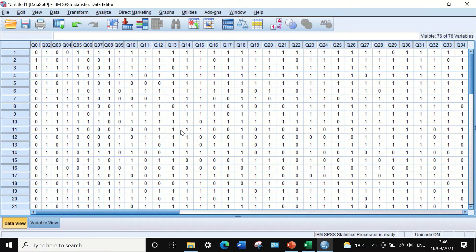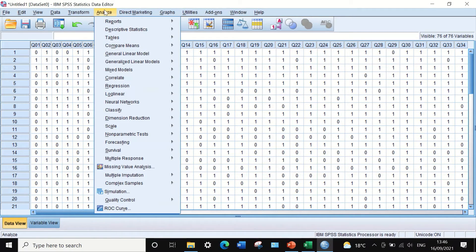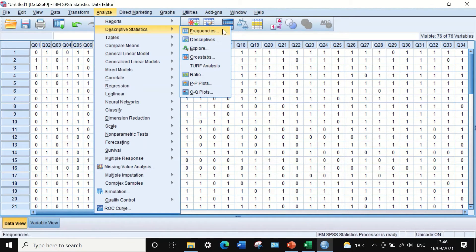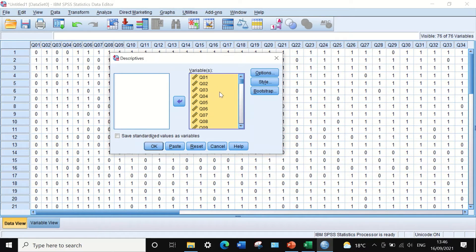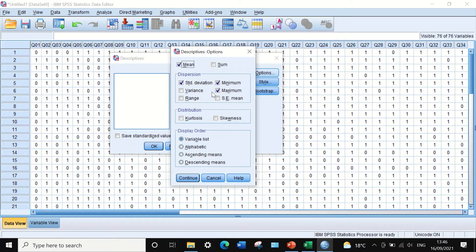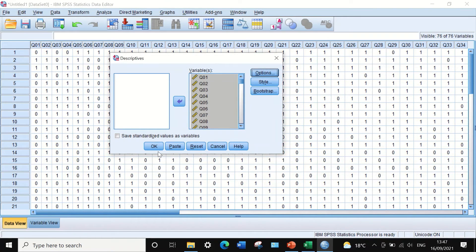Now we are ready to perform item difficulty analysis. Click on Analyze, scroll down to Descriptive Statistics, then select Descriptives. Select all variables using Control A and drag them into the variables box. Under Options, keep only the mean and uncheck minimum, maximum, and standard deviation. The mean here represents the total correct answers divided by the total number of students, which reflects the item difficulty. Click Continue and then OK.